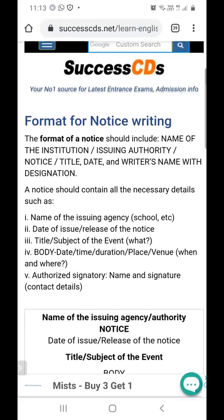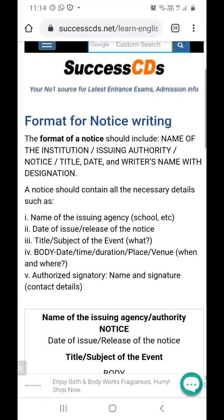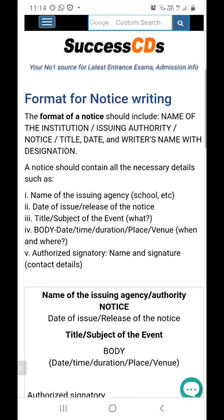The format of a notice should include: the name of the institution or issuing authority, the word 'NOTICE,' the title, the date, and the writer's name with designation. A notice should contain all necessary details such as the name of the issuing agency (such as the school), date of issue or release of the notice, title or subject of the event, and the body — which includes date, time, duration, place, and venue. Then there is the authorized signatory, which contains the name and signature.